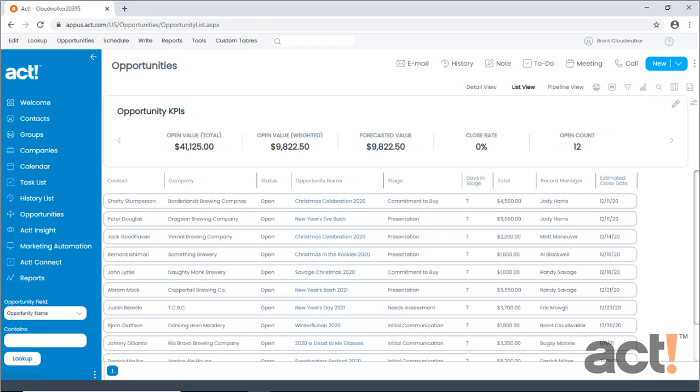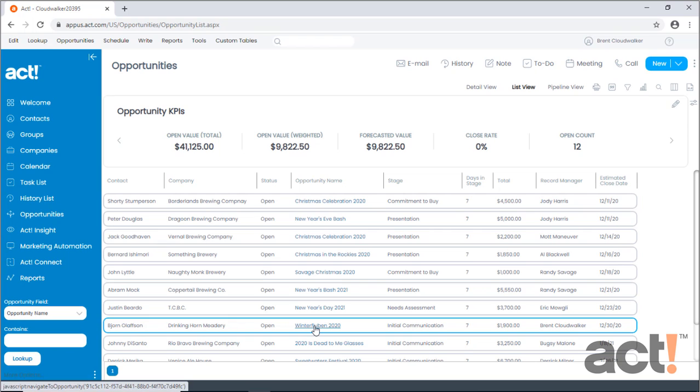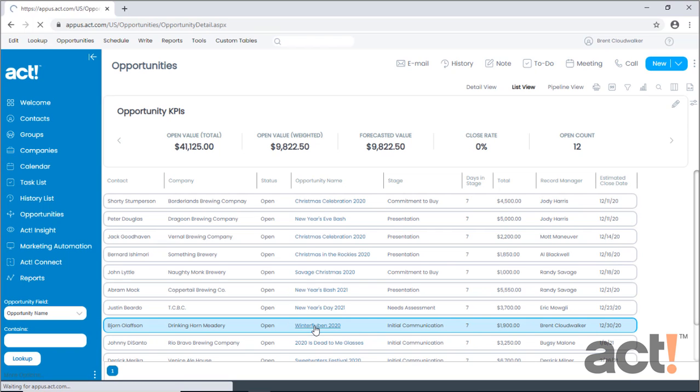Let's begin by examining the opportunities area. Currently, I'm looking at a list view of all of my open opportunities. To examine the details of any opportunity, just locate it and click its name from the list view.